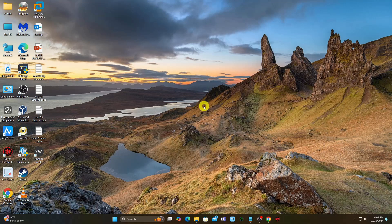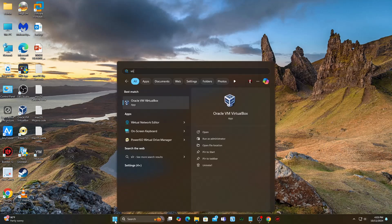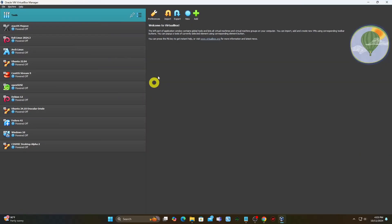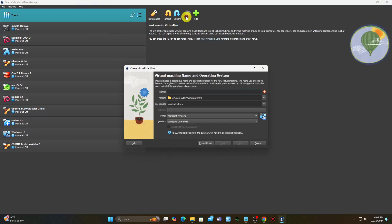Open VirtualBox and click on the New button. Enter a name for the virtual machine, and for the type select Linux and Arch Linux 64-bit.